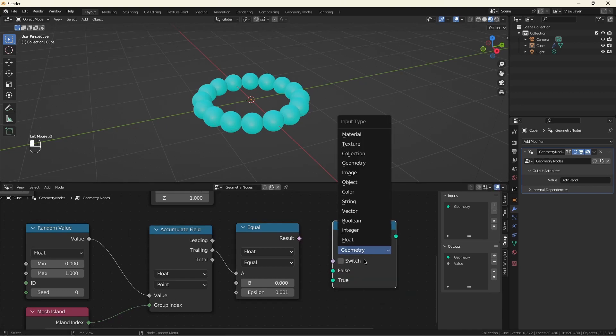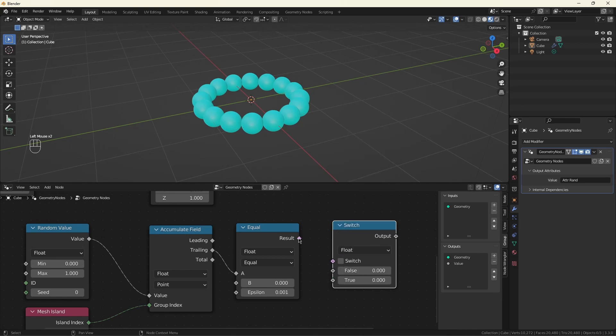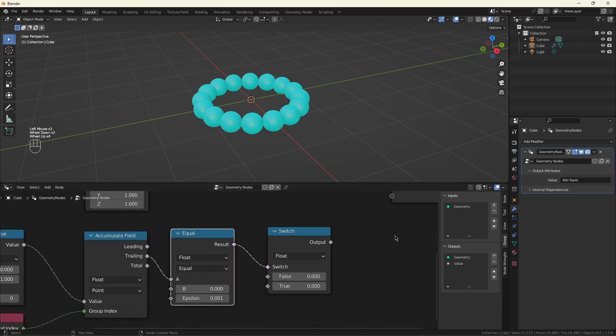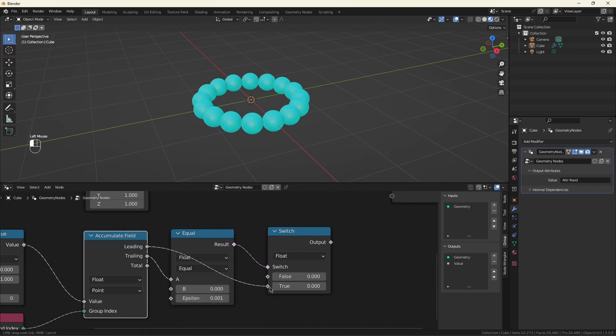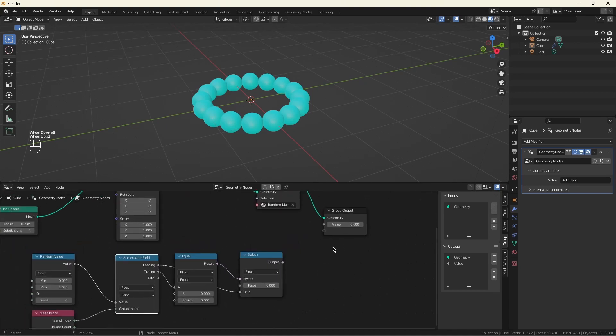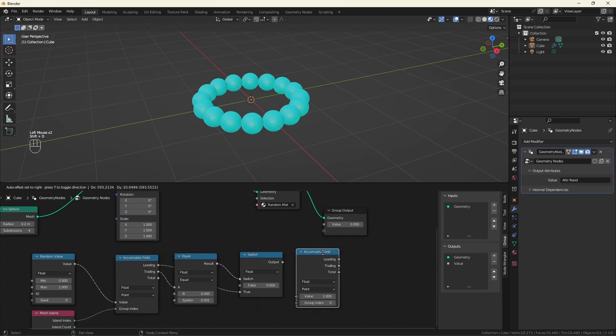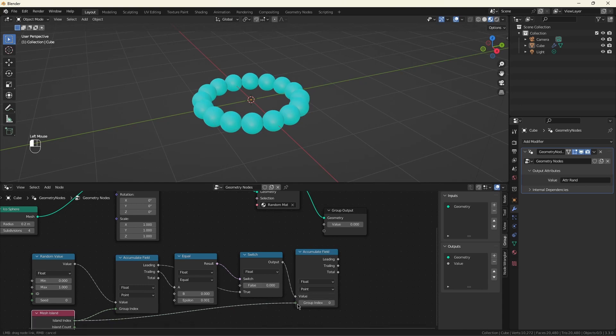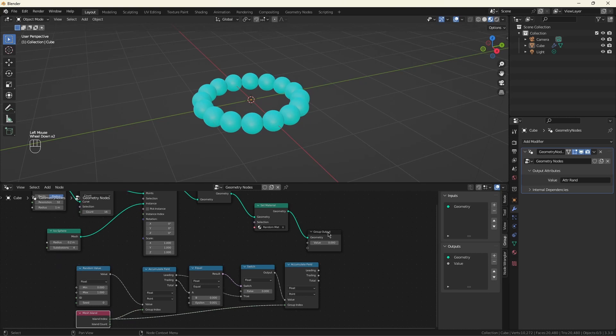I'm going to switch between floats. So the first time this is called, we want its output to be the first random number we were given. Any other time we're called, we want it to output zero. What are we going to do with this? We're going to put into another accumulate that has to use the same group index.